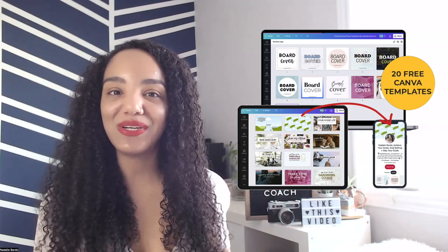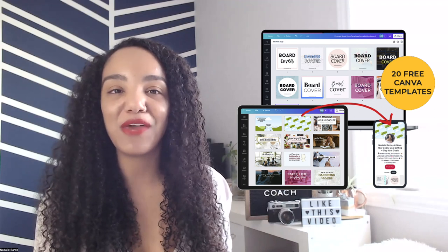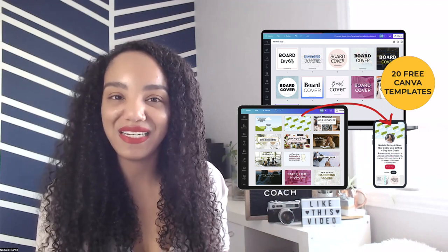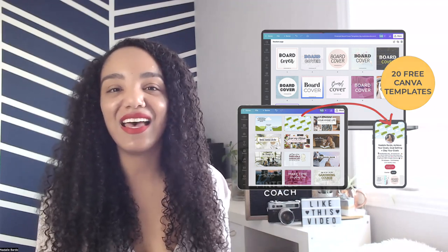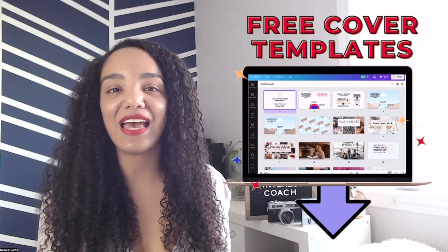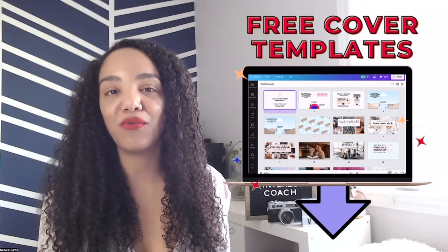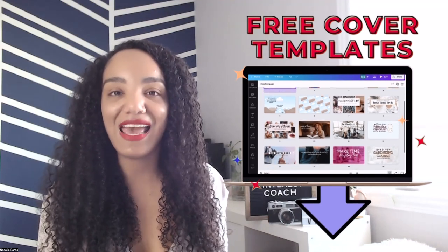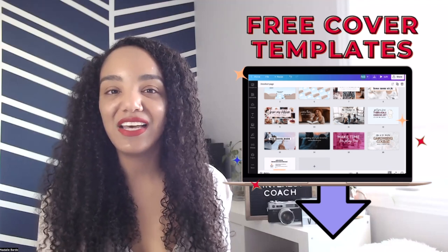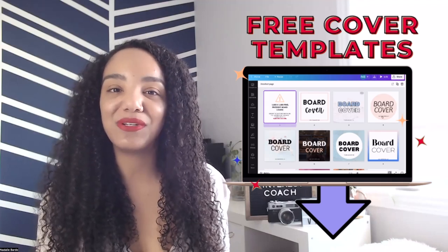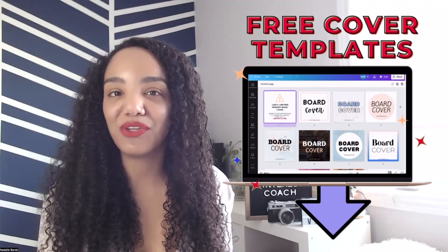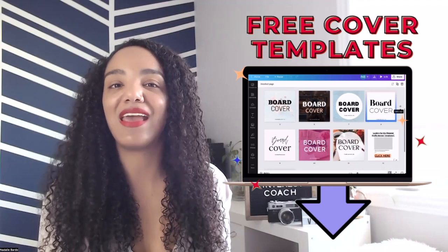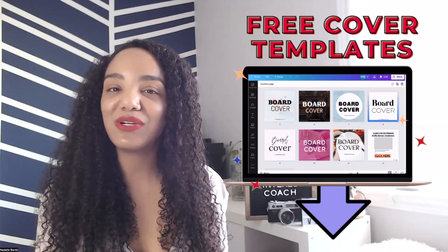If you want to be able to design your own Pinterest profile covers in just a few clicks, be sure to click down below and sign up for my free Canva cover templates. Inside this free bundle, you're going to get access to 10 Pinterest profile covers and 10 Pinterest board covers, all accessible in Canva with a free account so you don't need to pay anything. Click that link and get your templates.